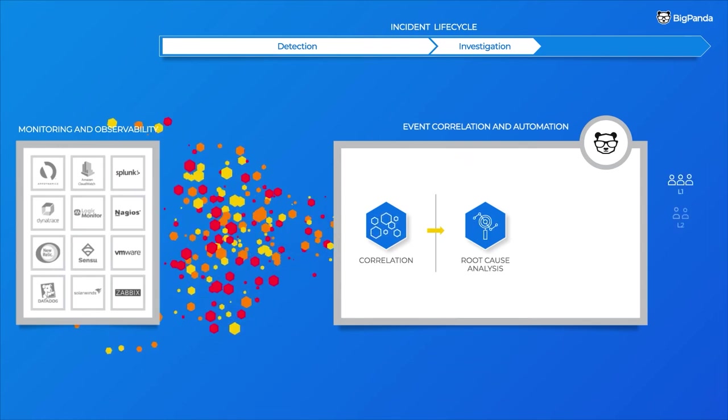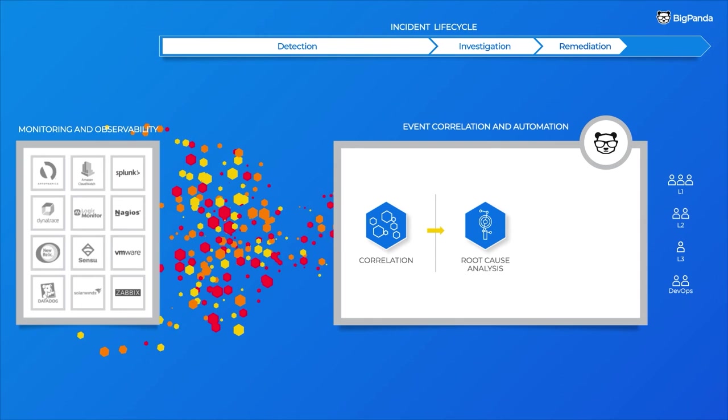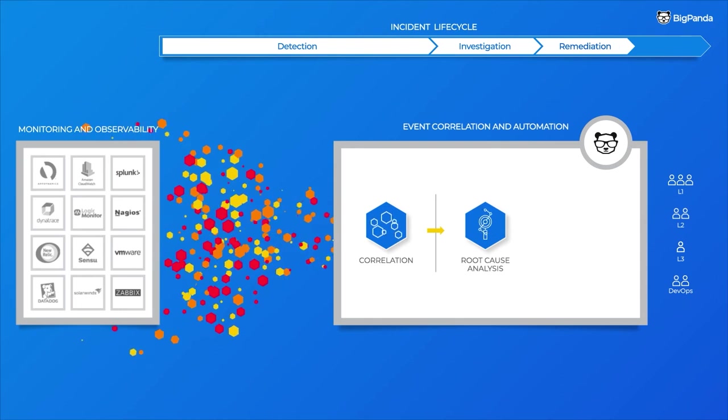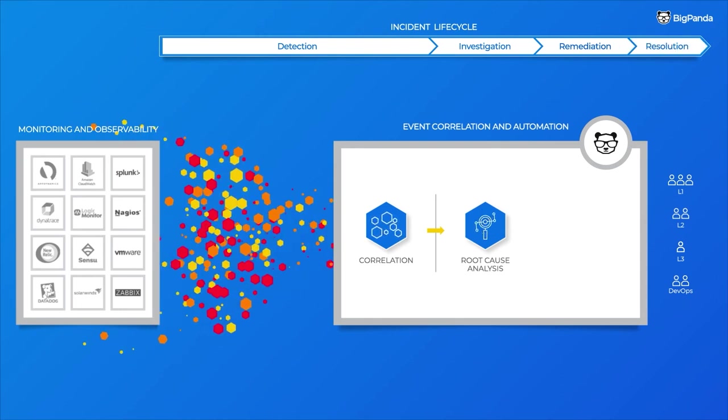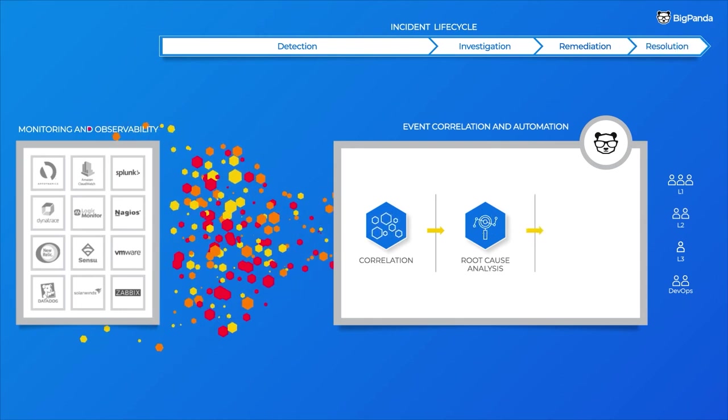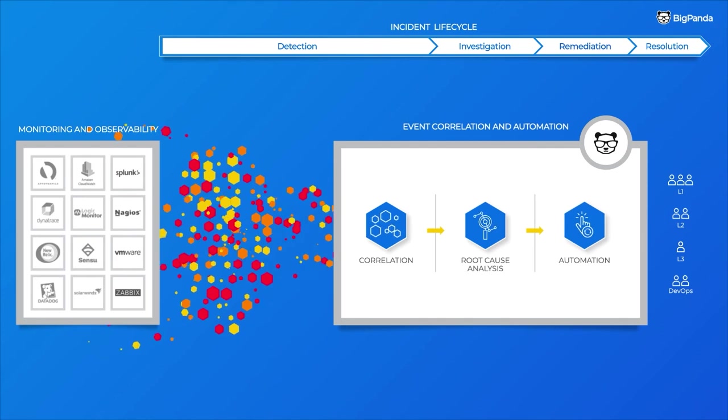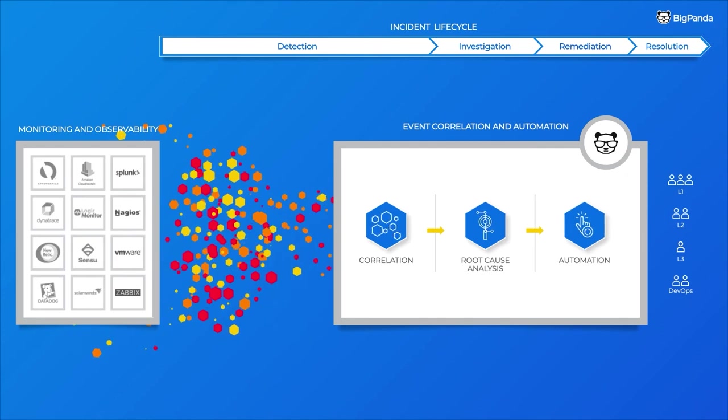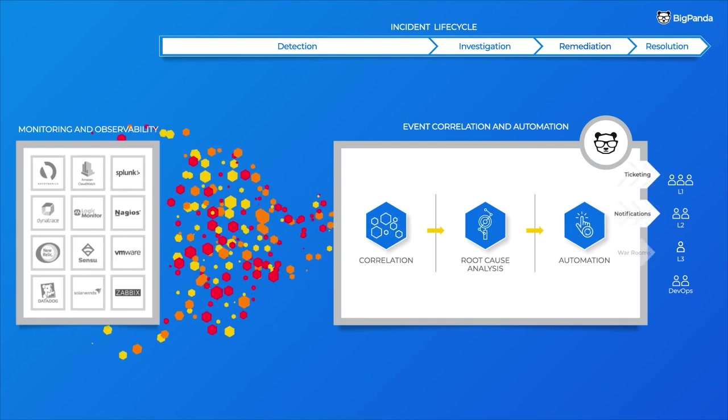Finally, to assist your teams with incident remediation and resolution, BigPanda utilizes its proprietary L0 automation to automate the different manual aspects of these phases.